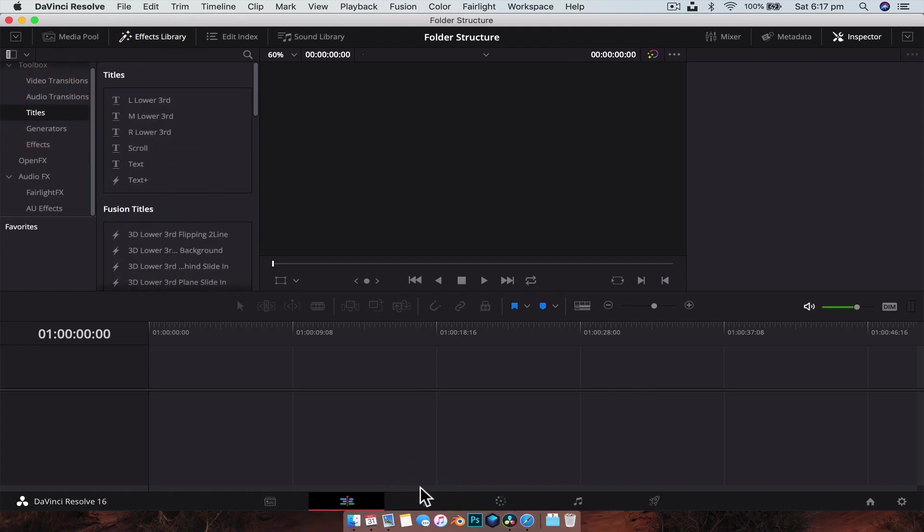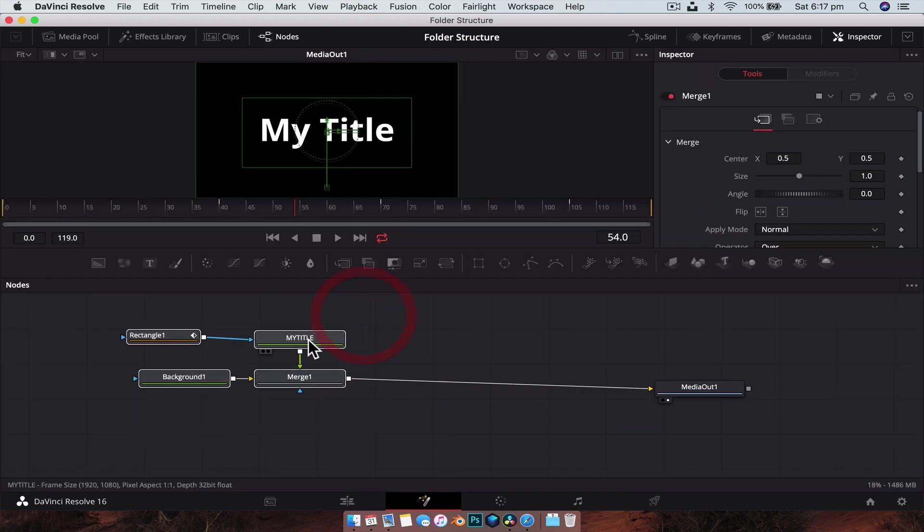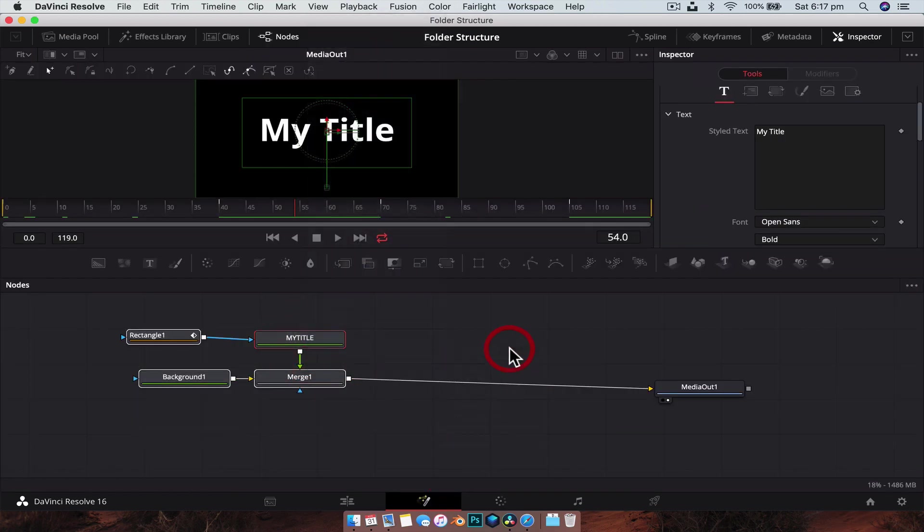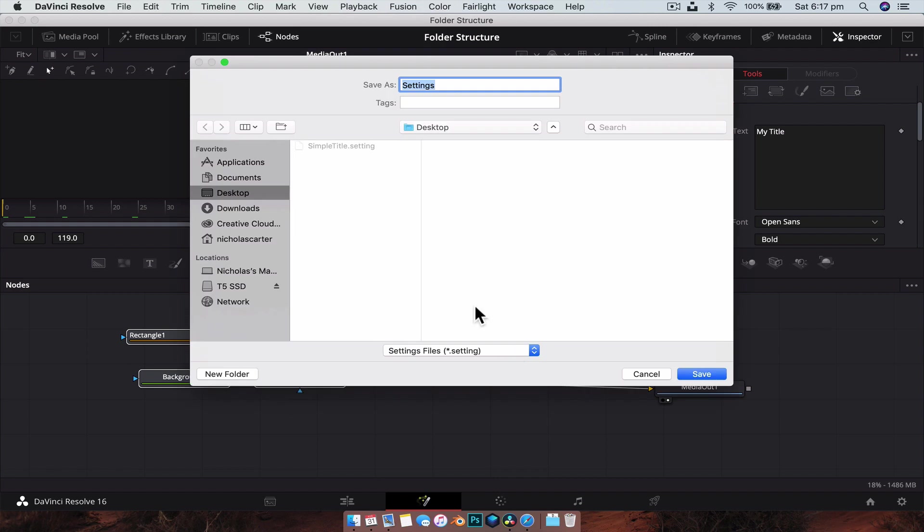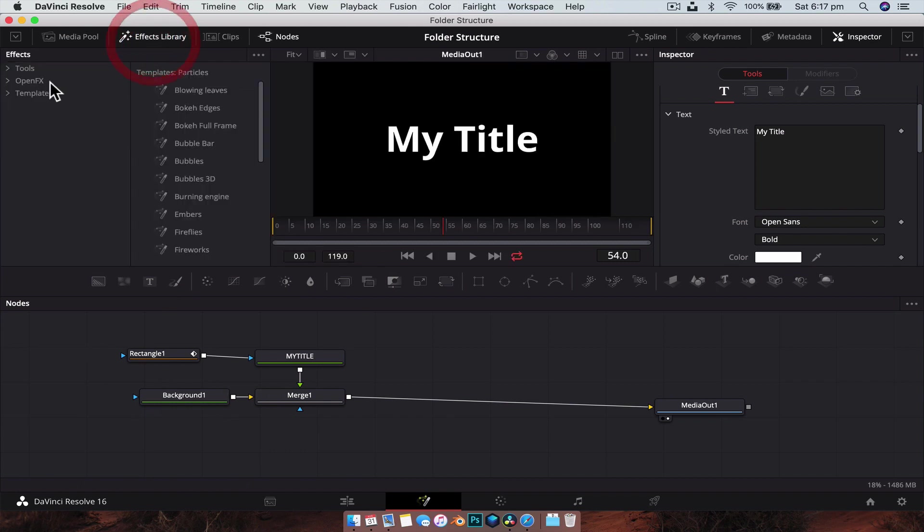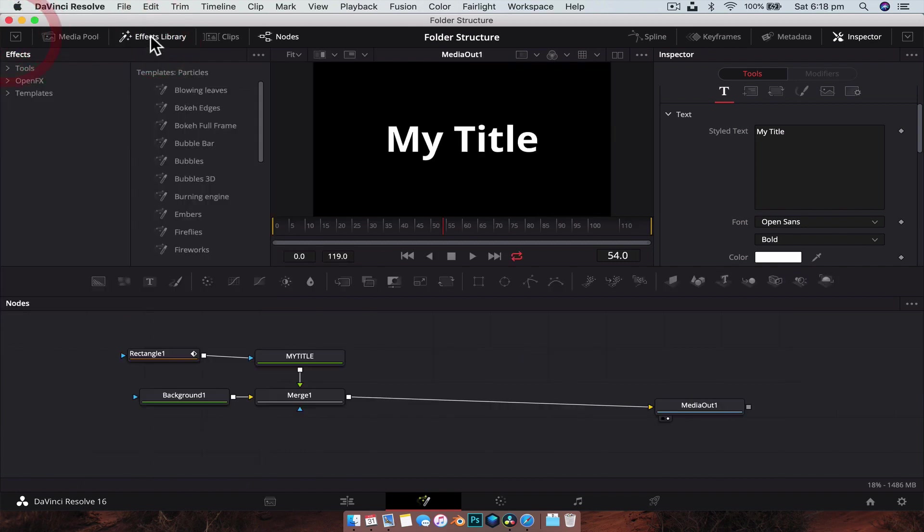So now we're going to export another settings file just by right clicking them, going settings, and save all ads. We're going to save it to the same thing, we're just going to call it Title Example. The idea behind it is that this one's going to be accessible inside the effects library inside of Fusion.